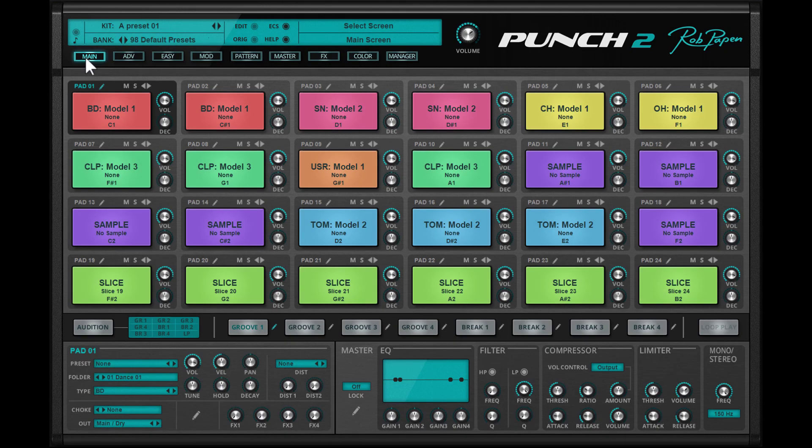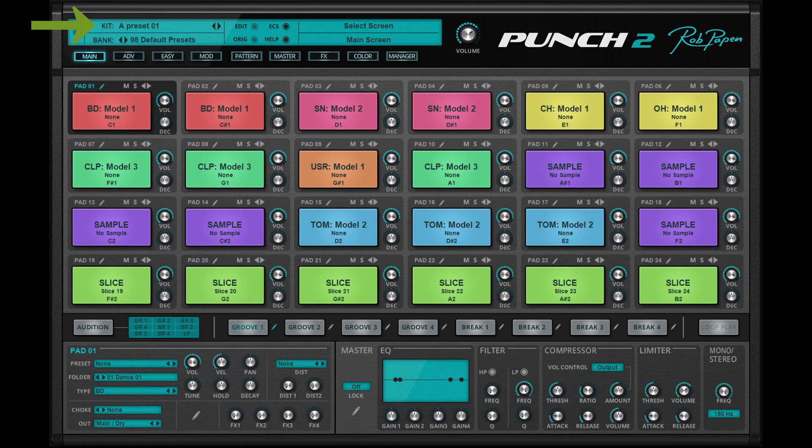Once you have selected the scheme, each new drum kit preset you select will have this color scheme if it doesn't have its own preset color mode which I will explain a bit later on.